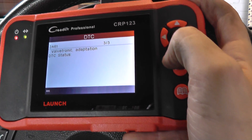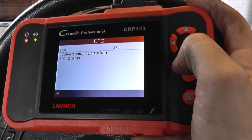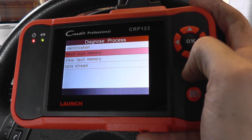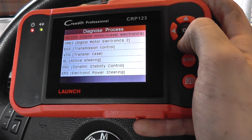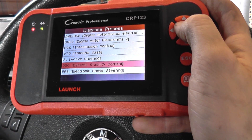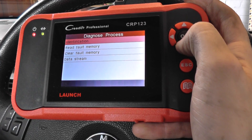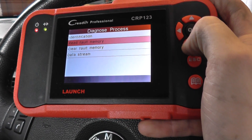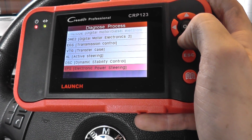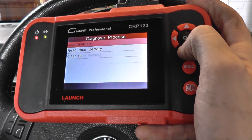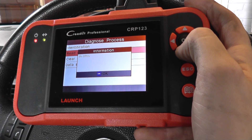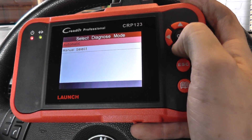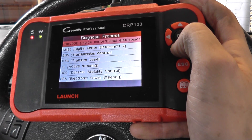That's the engine module. It will also read other modules such as DSC, which is the ABS — no faults there, which is good news — and SRS, read fault memory, no faults there as well. You're seeing everything else in between as well.